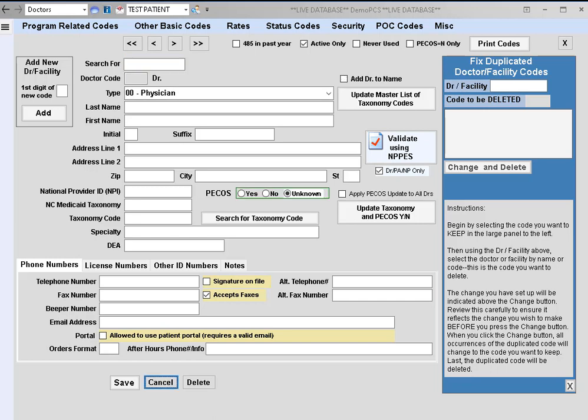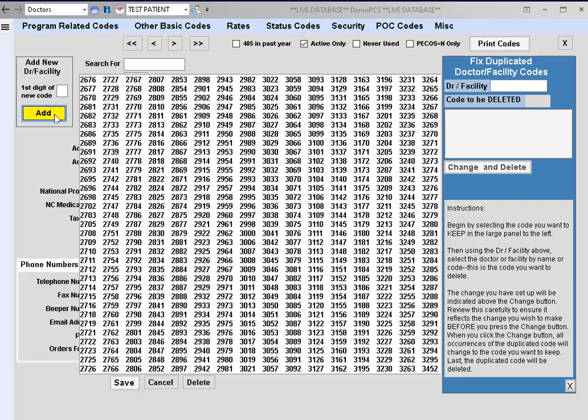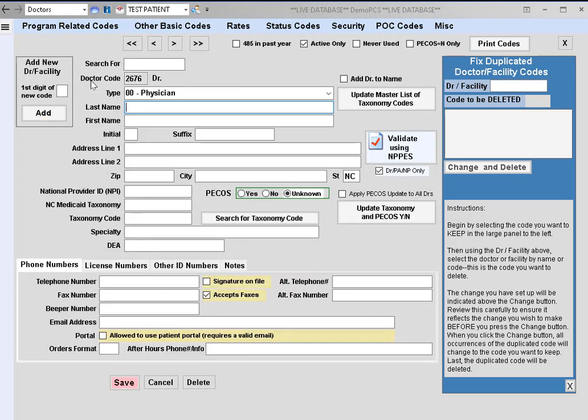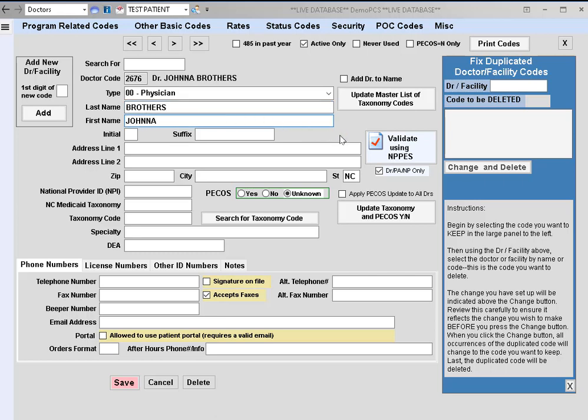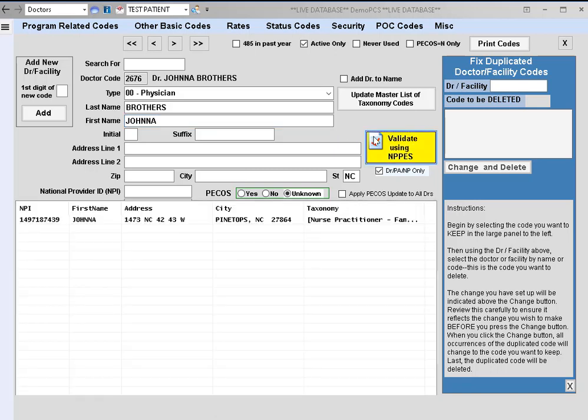There's a couple of different ways to search for the doctor. We can use the name or the NPI. The first thing you'll want to do is click on the add button and then select a four-digit code to assign to the doctor. First, we'll go ahead and add the name and then click on the validate using NPPES button.